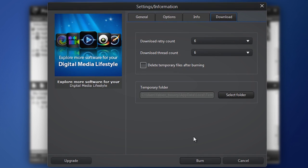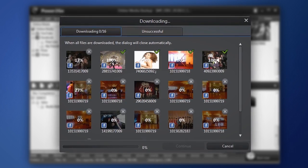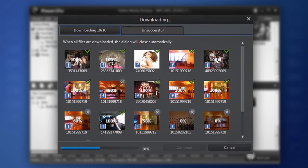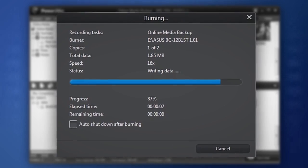When you've selected all the options you want, click Burn. Power2Go 9 downloads and burns your media to disk.